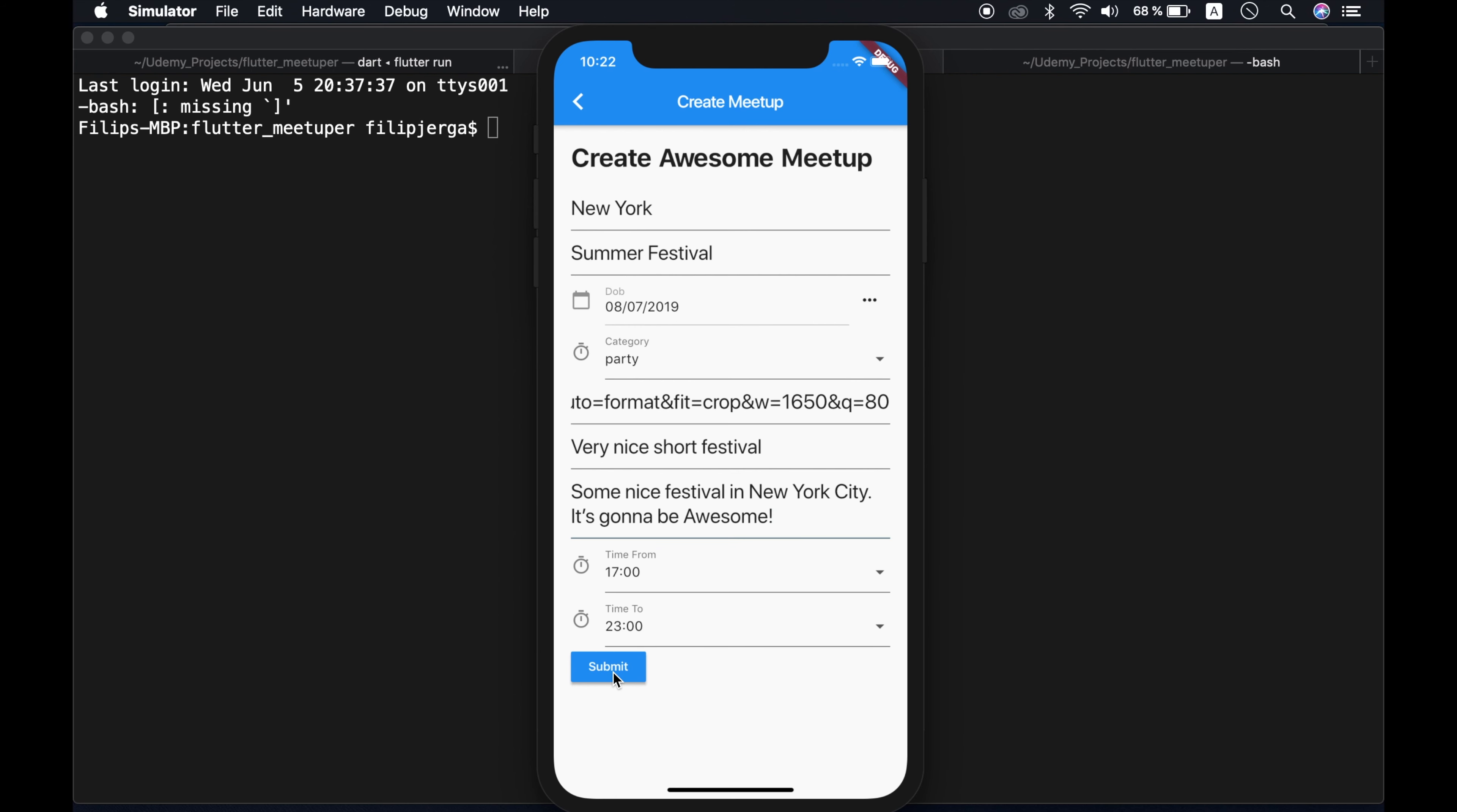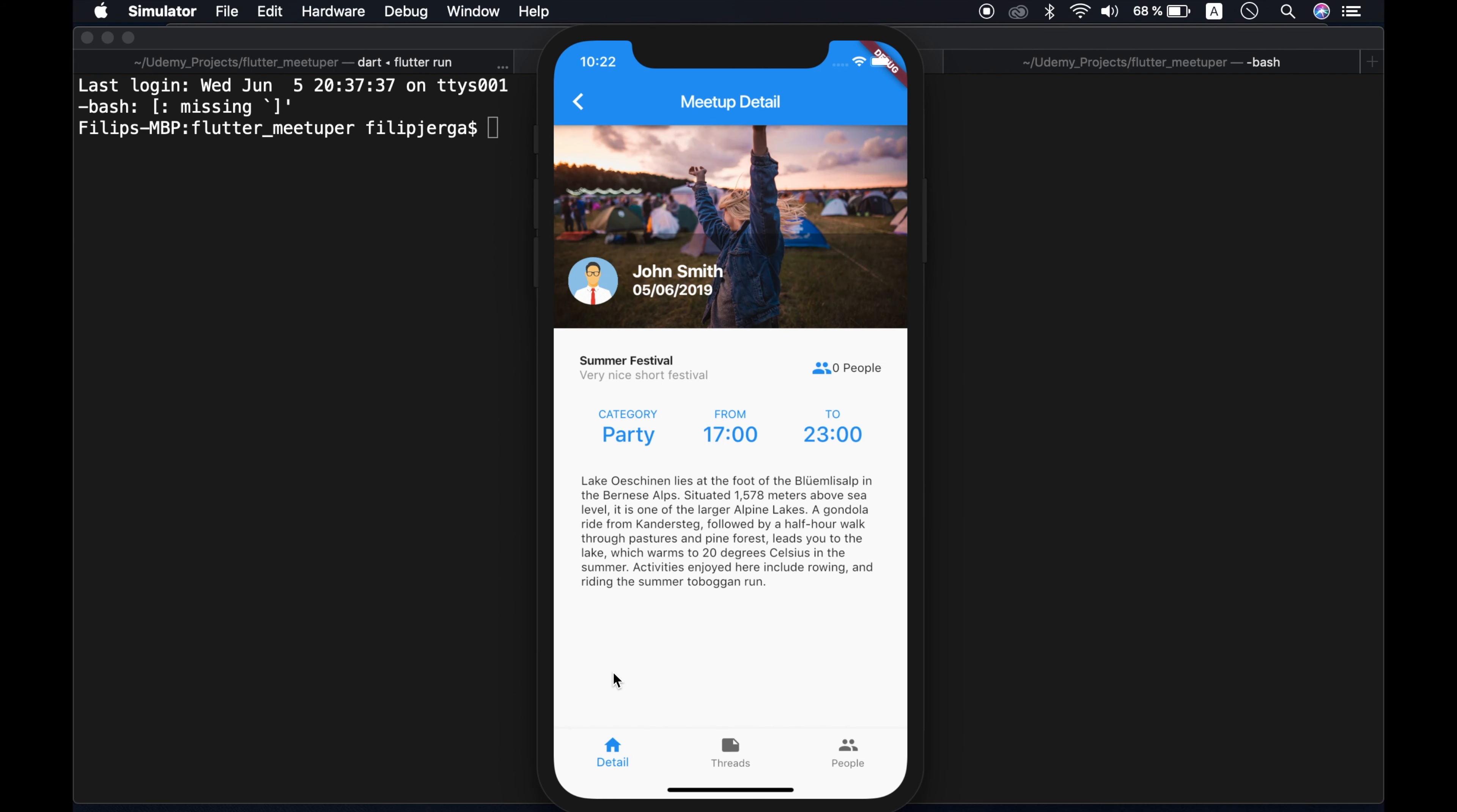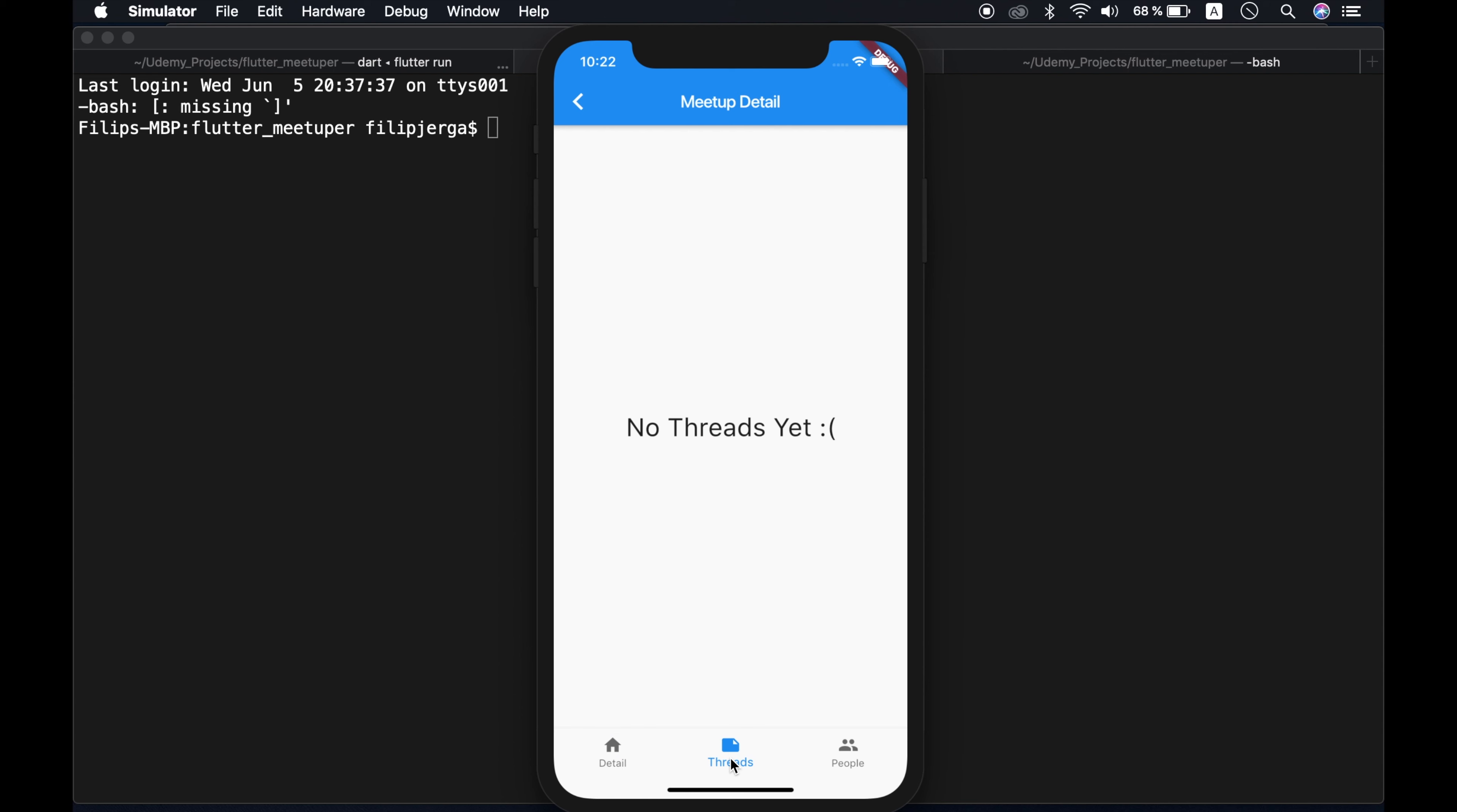Let's submit. And as you can see, this meetup is created. We are displaying our user and also information about our meetup. We can go to threads. No threads yet, of course. No people here, because there is nobody joined in our meetup. And yeah,